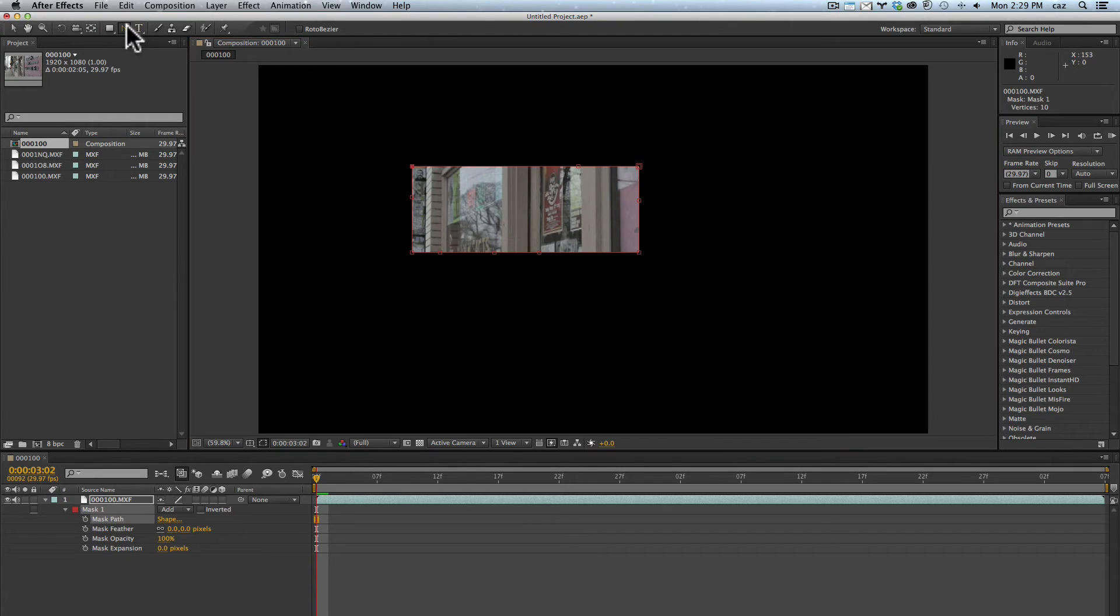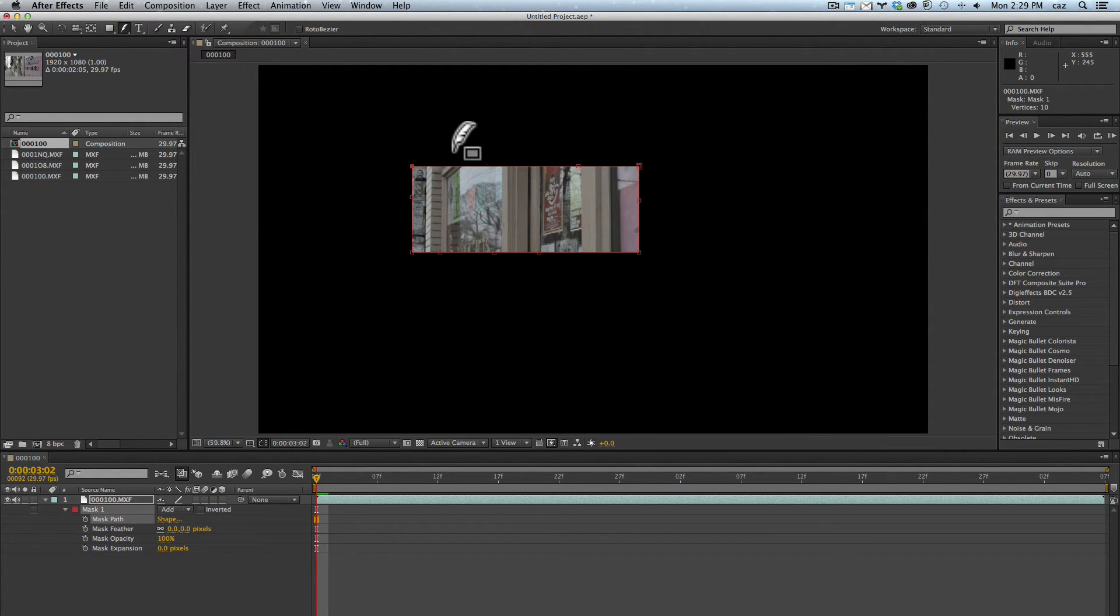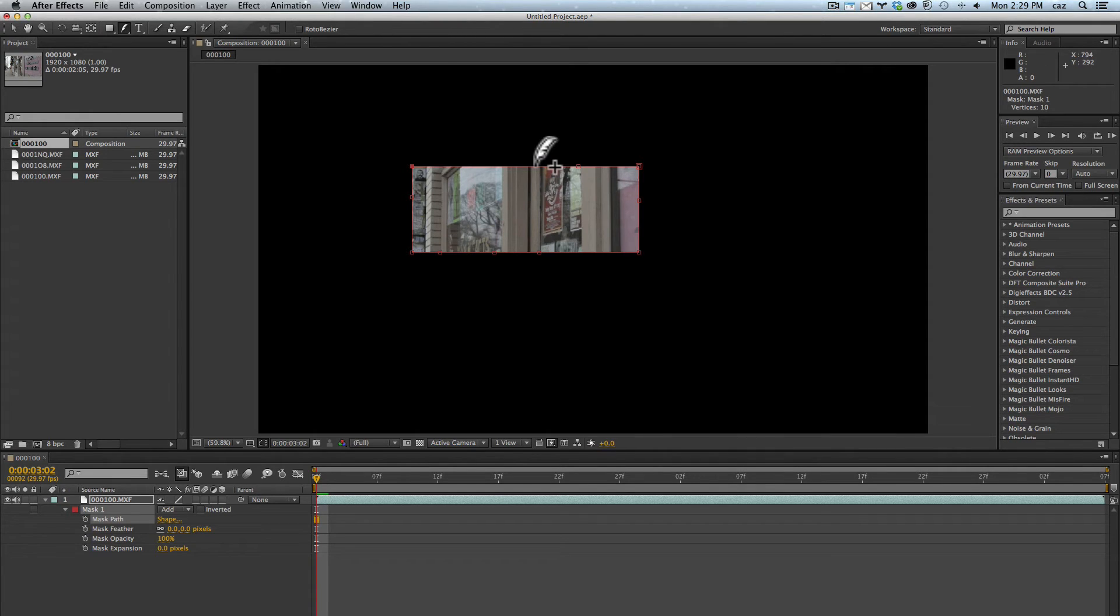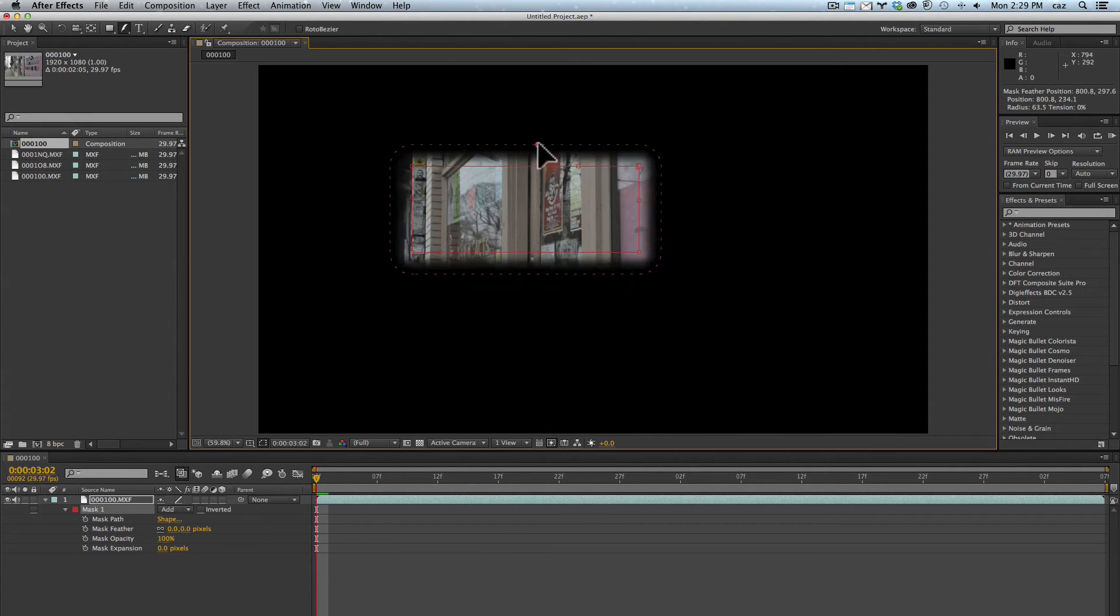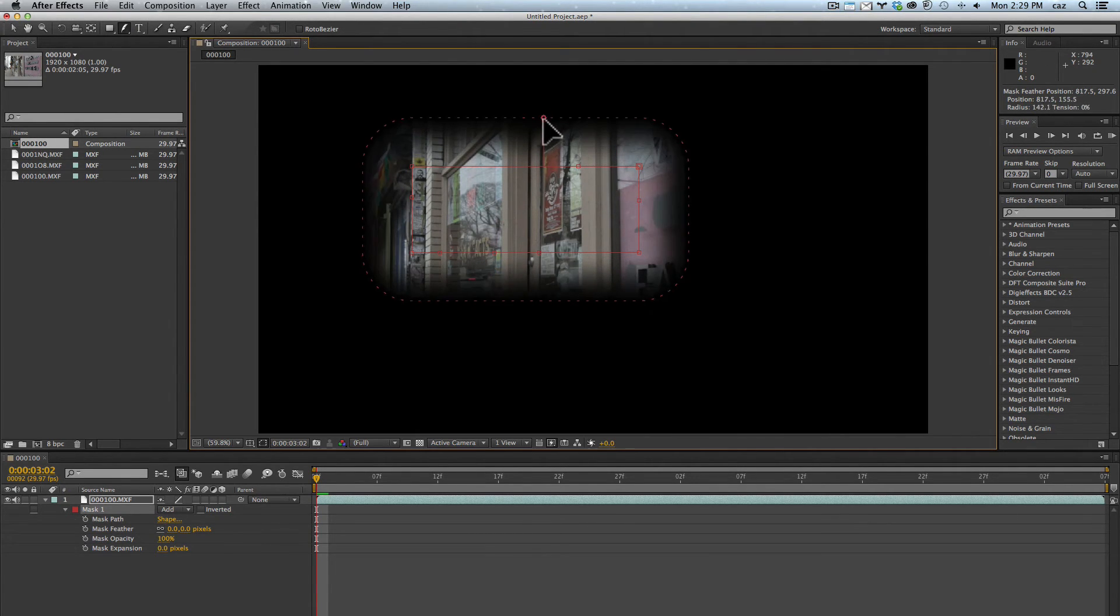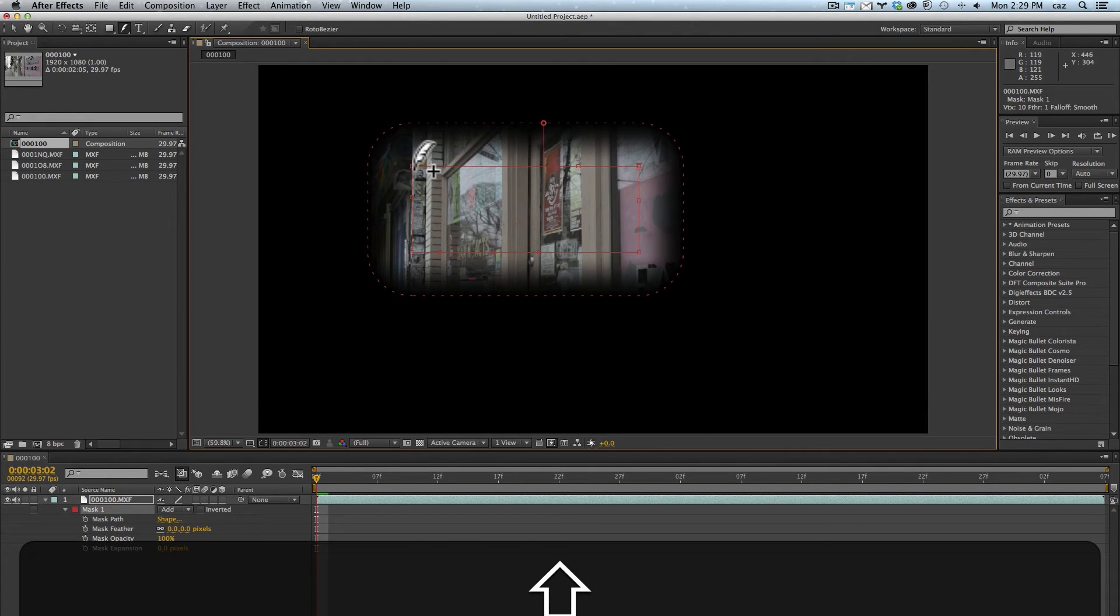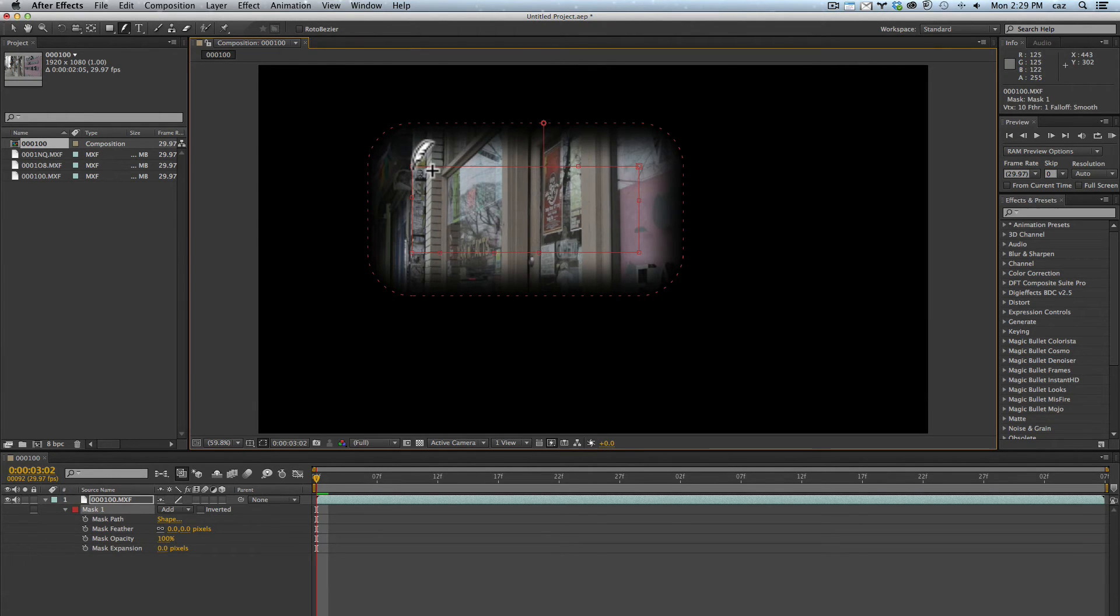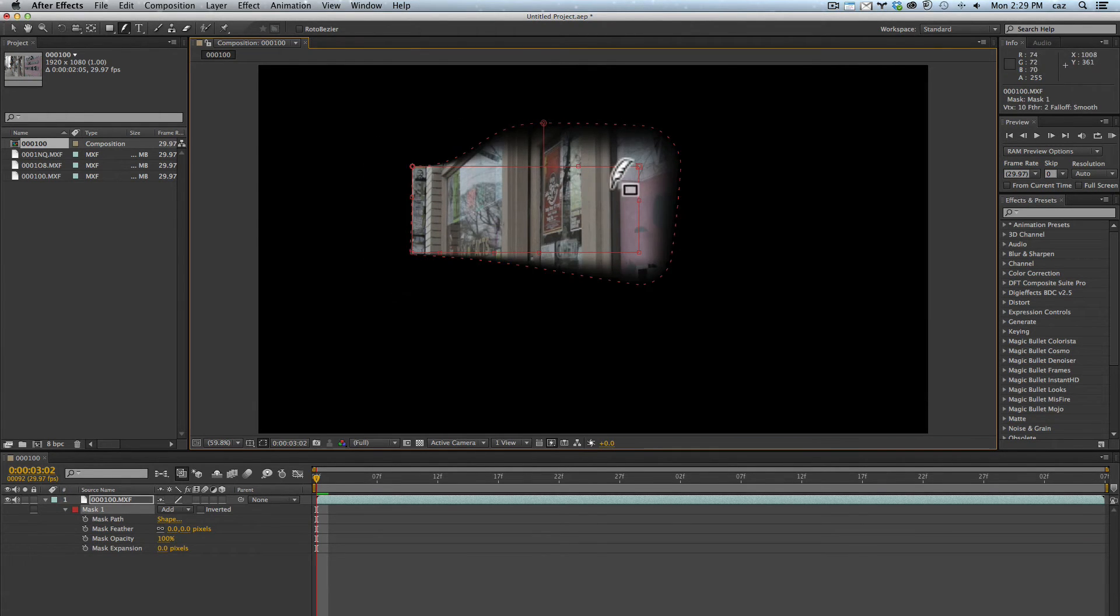The newest one, this is new in CS6, is the mask feather tool. If I come in here and click and drag, this basically will feather all sides, but then I could come in here and just click on these corners and basically it will just affect one side.